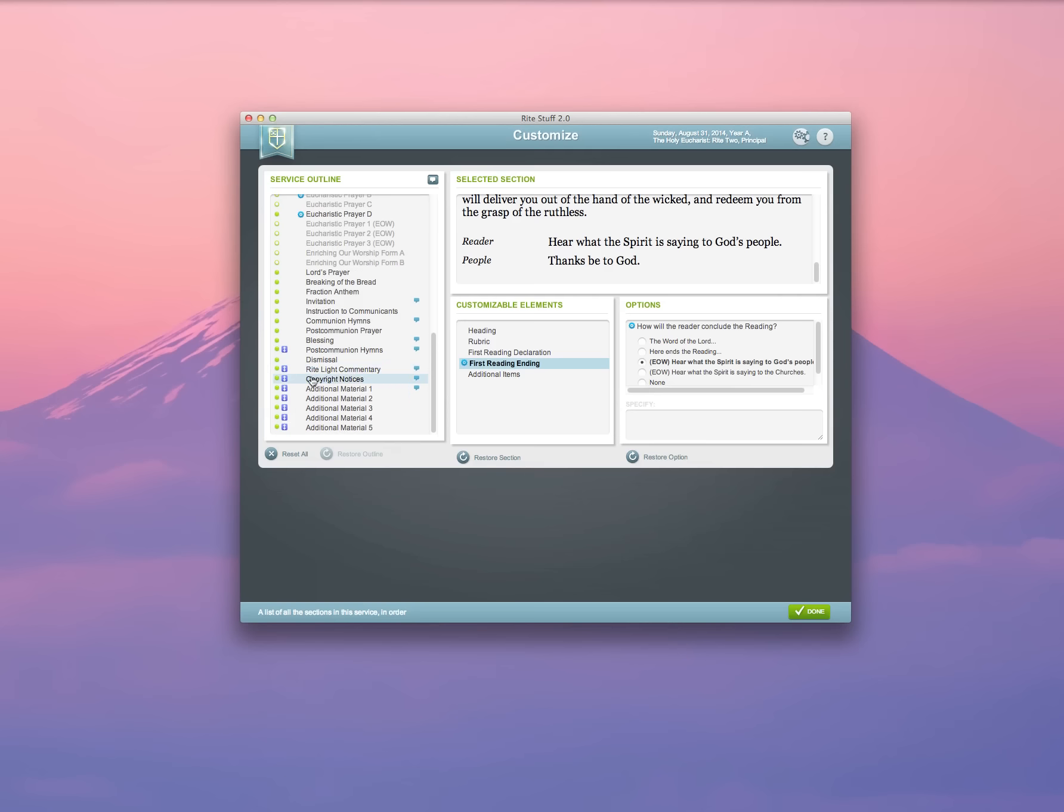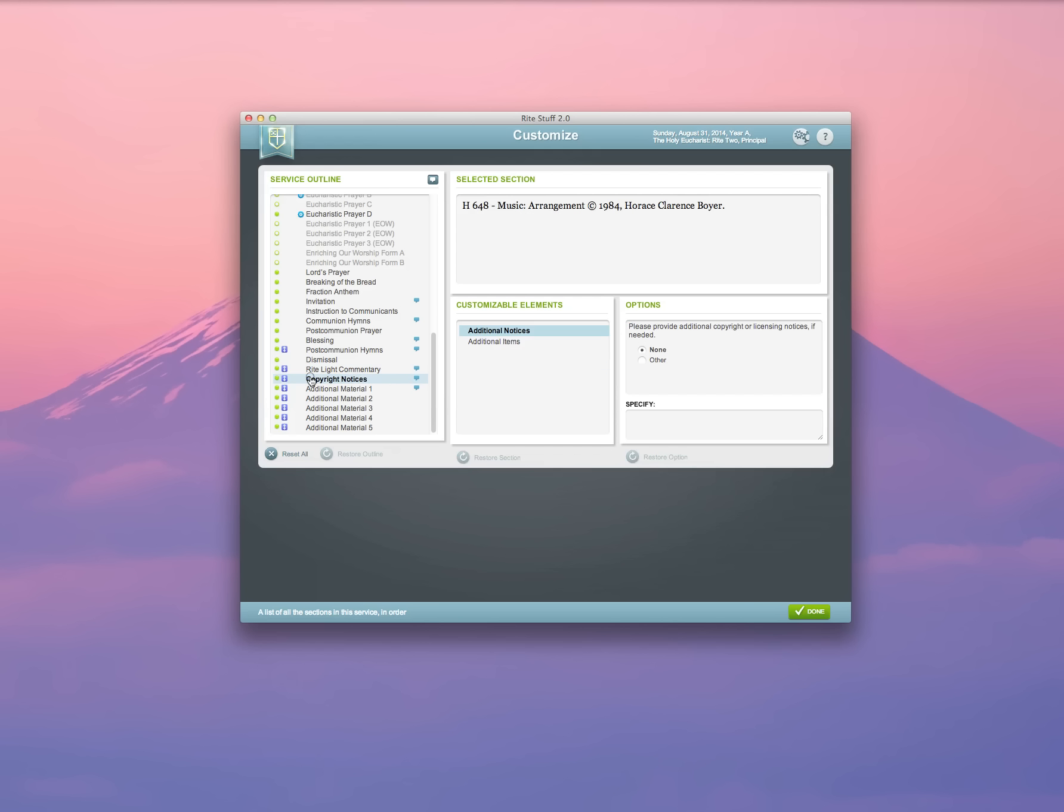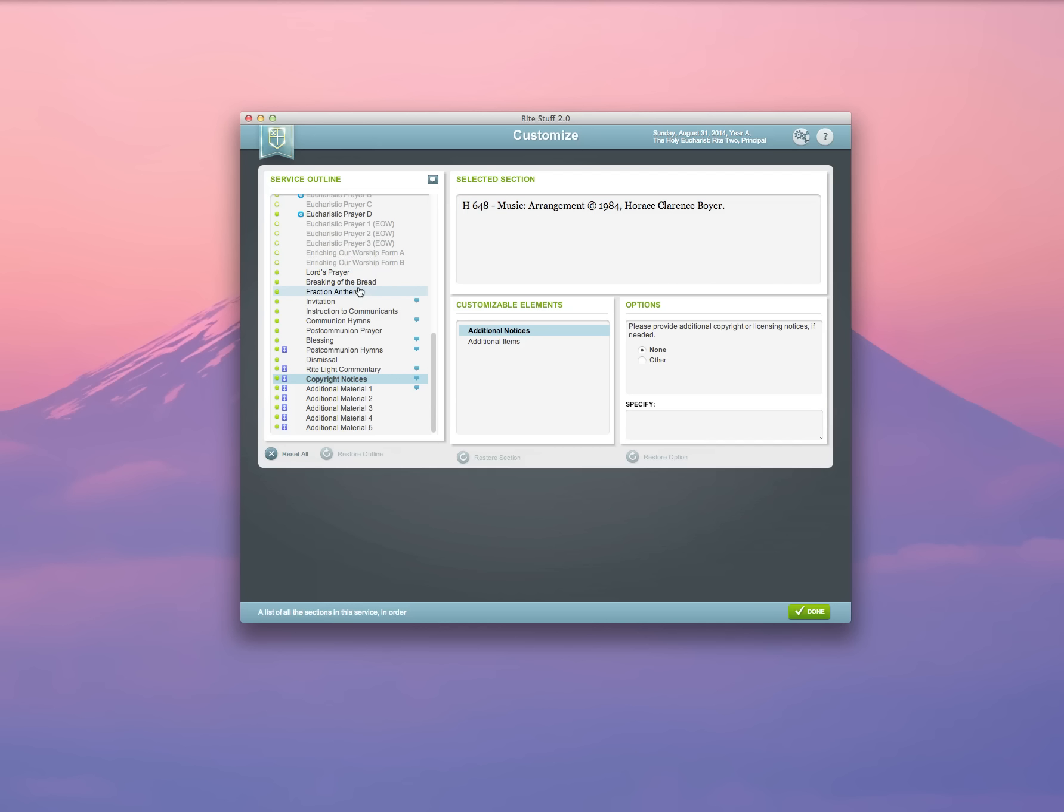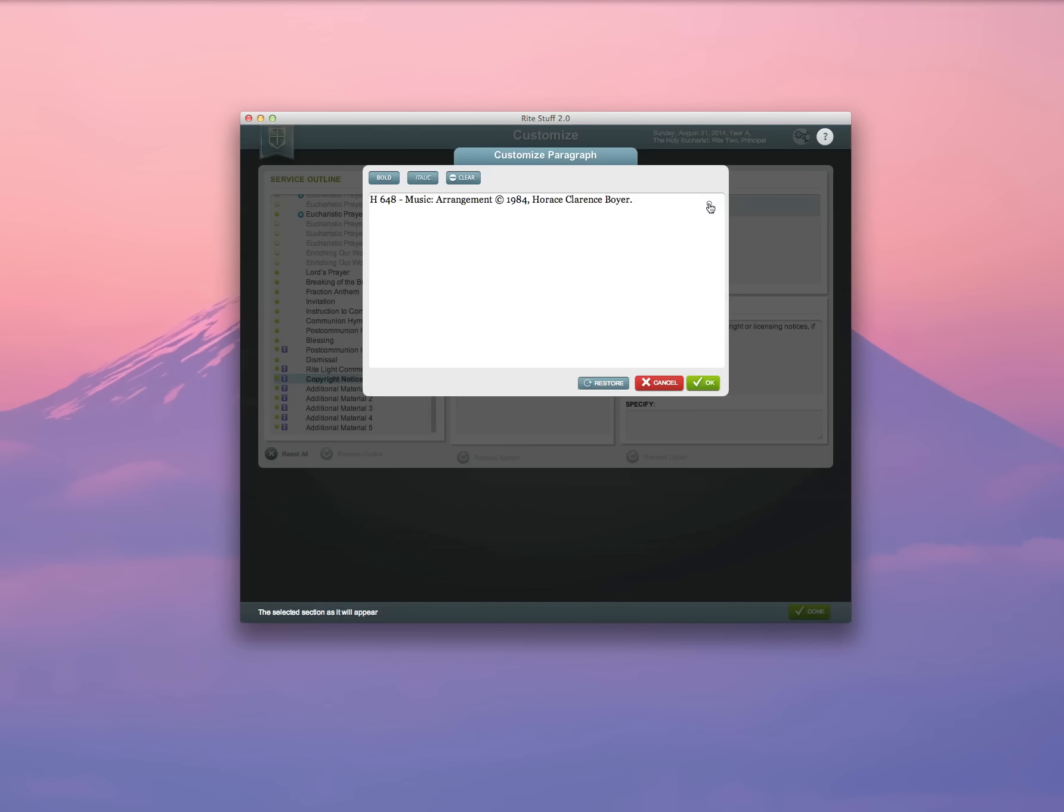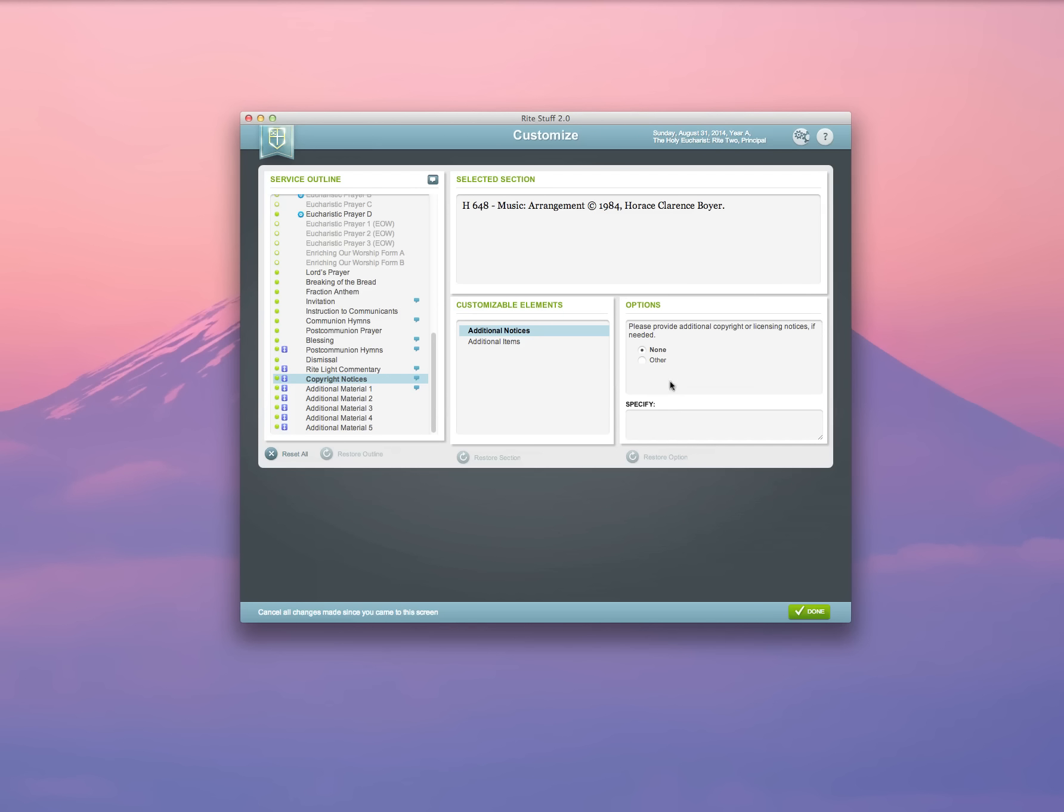You'll also notice that copyright notices for any of the music that you're using in your leaflet automatically appear in the copyright notices section. If I'm going to use customized music, I can even select this and enter copyright information by hand for those pieces that I'm using that are not in the authorized hymnals of the church.